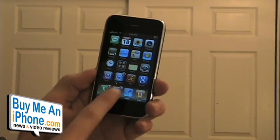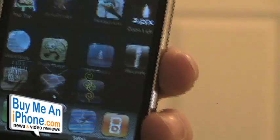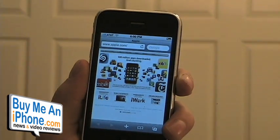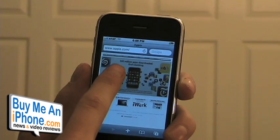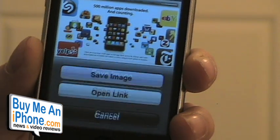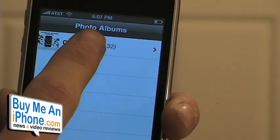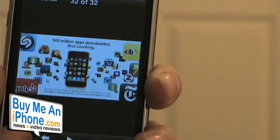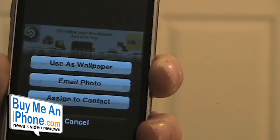Have you ever been surfing on Safari and located a gorgeous picture that you've just wanted to put on your background? Well now you can. To save any image from the web to your camera roll, simply press and hold the image. A menu will appear asking to save image or cancel. Once the image is in your camera roll, you may set it as your wallpaper.